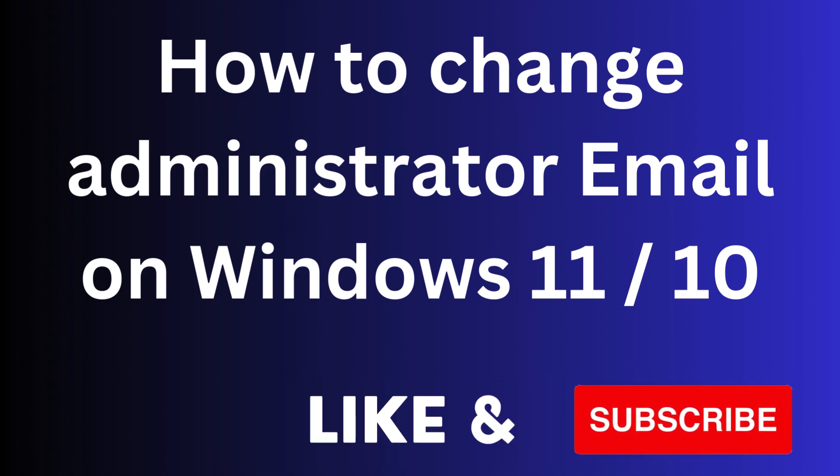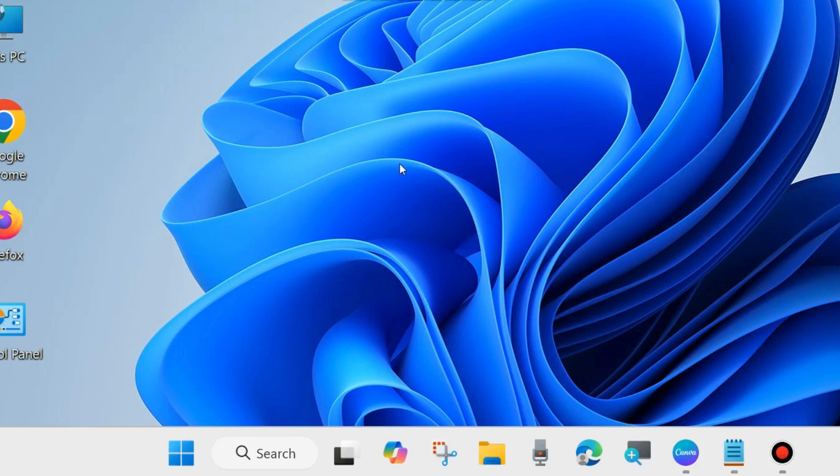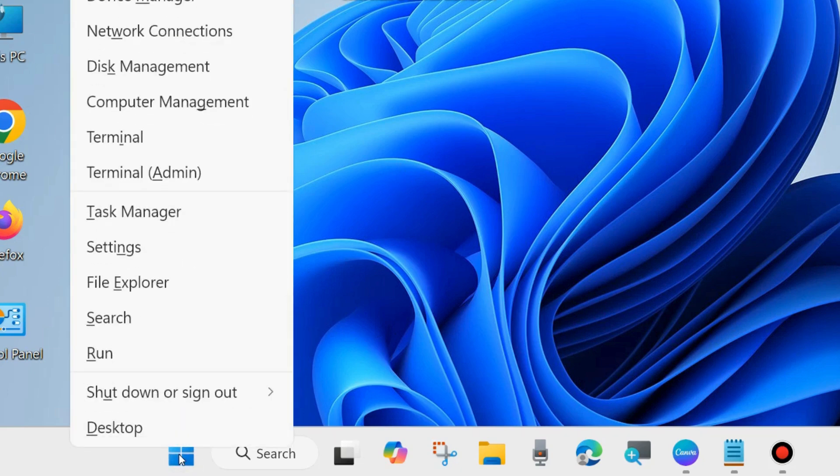In this video we will see how to change your administrator email on your Windows 11 and Windows 10 PC. If you want to change your administrator email address you can easily change it.